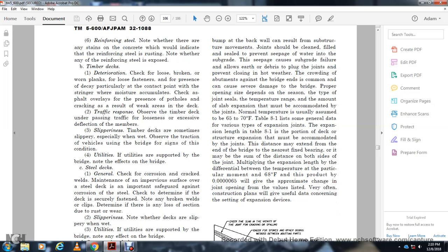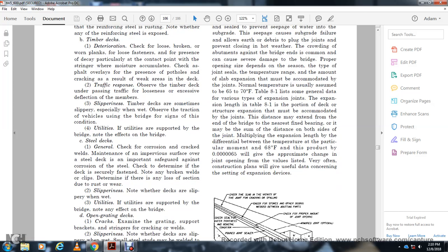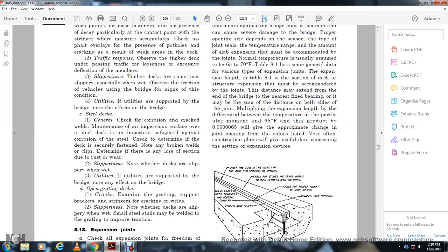Steel Decks. Check for corrosion, cracking of welds, and maintenance for the impermanence of the surface. Check for deterioration of the steel. Determine that the deck is secure and fastened. Note any broken welds. Chip test to determine if there is any loss of texture or wear and slipperiness. Note whether the decks are slippery. Open grating decks — check the examination of grating support brackets with cracks in the weld. Check for slipperiness and if done with the web of the decks. Small steel sections may be welded to the grating to improve traction.